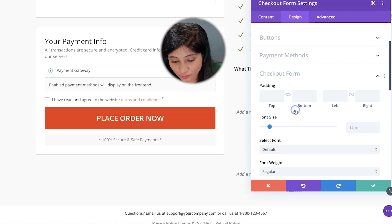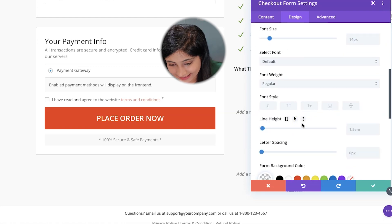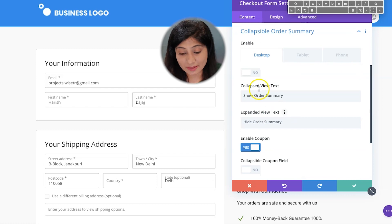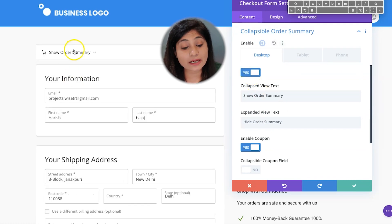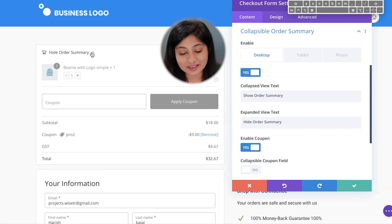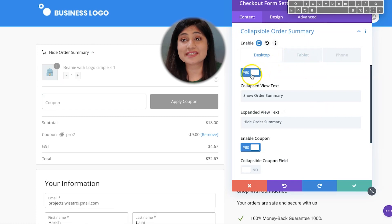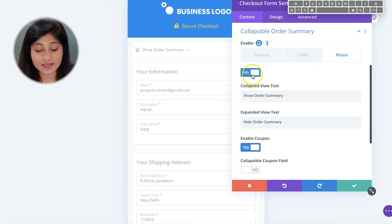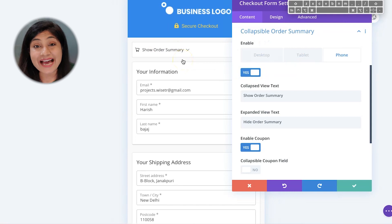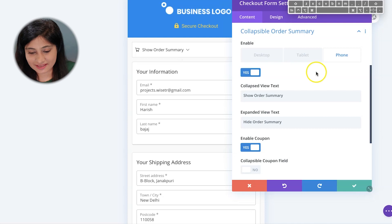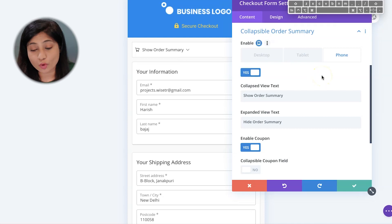You can also enable a collapsible order summary. When enabled, the order summary only appears when someone taps on it. You can disable it on desktop but enable it only on mobile — this helps conserve available screen space on a mobile device.